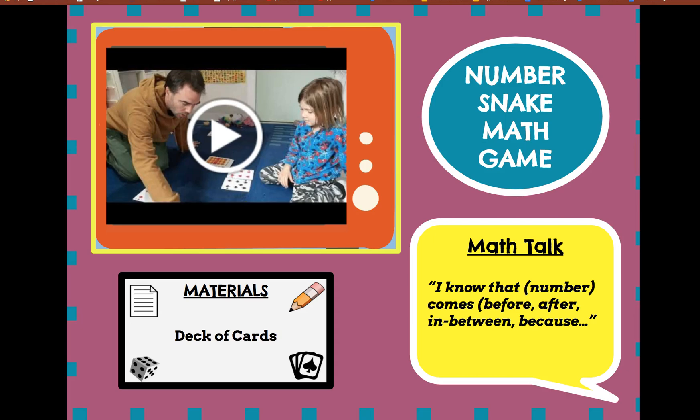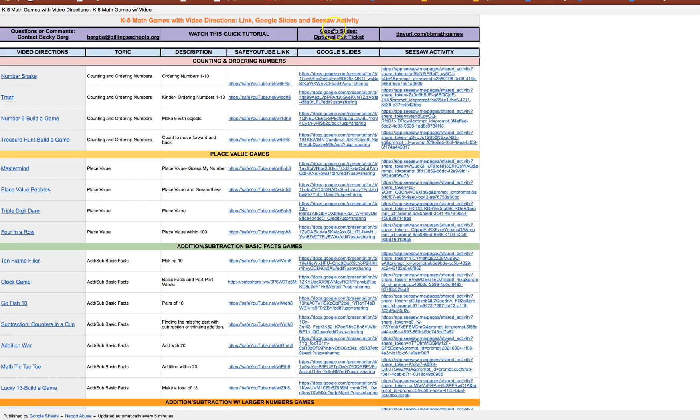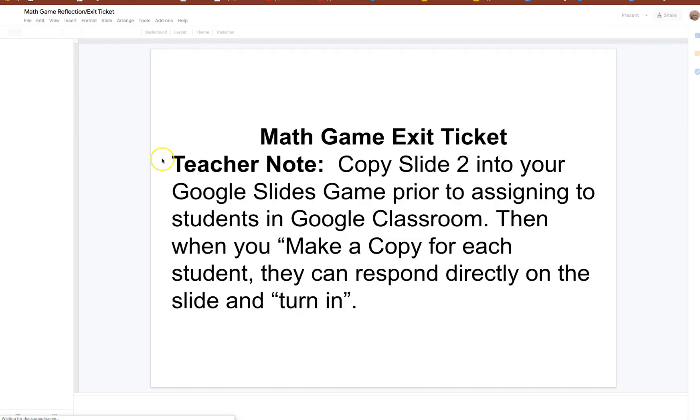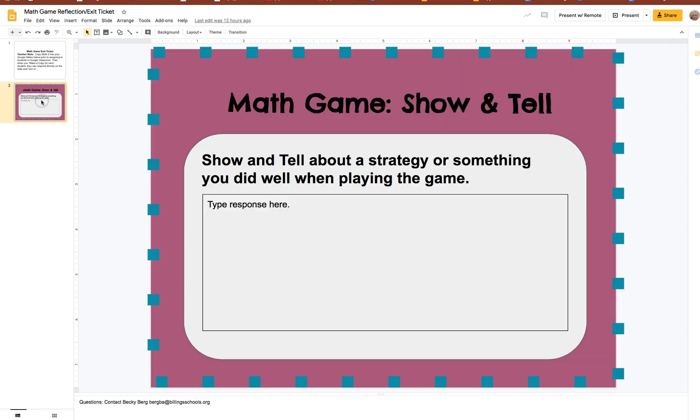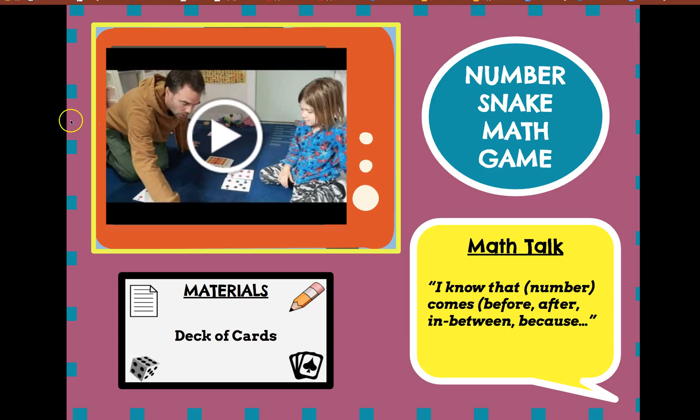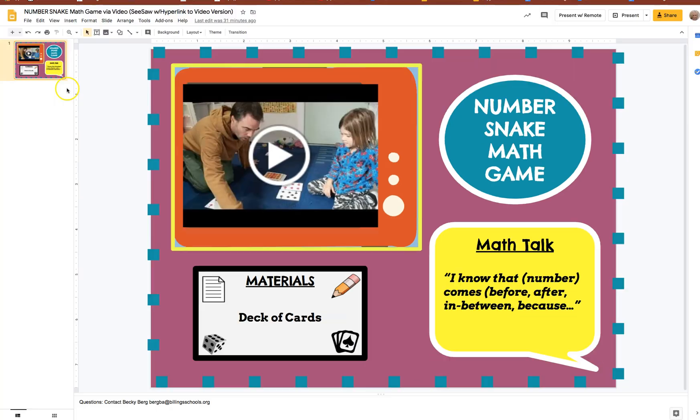All right now the other thing that you'll see right above Google Slides in the purple is this reflection. So you could easily copy this slide and paste it right into this particular game.